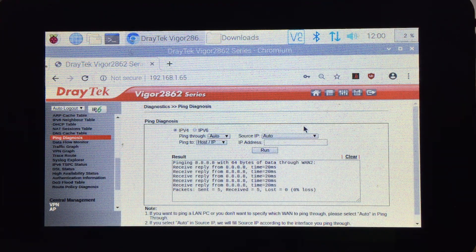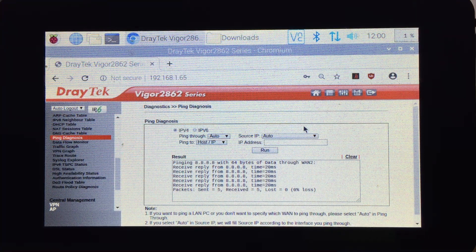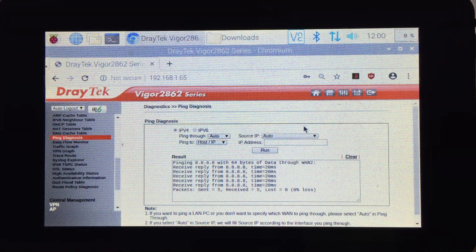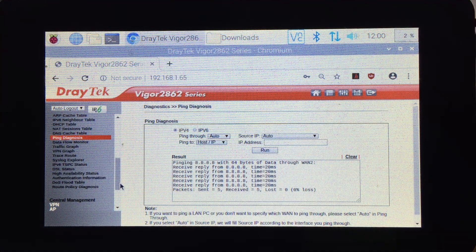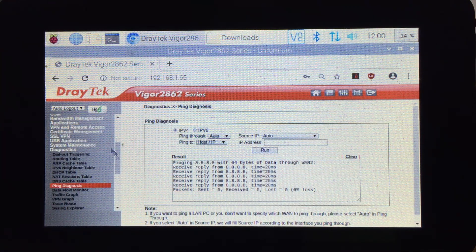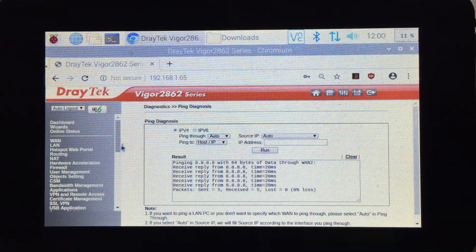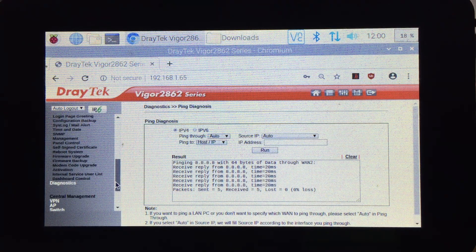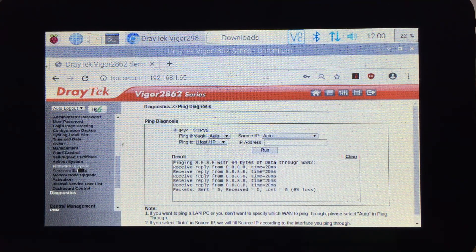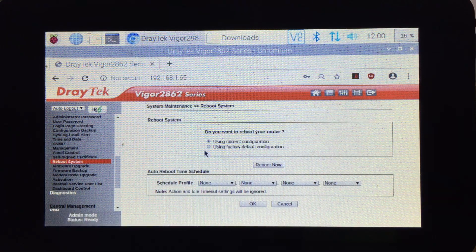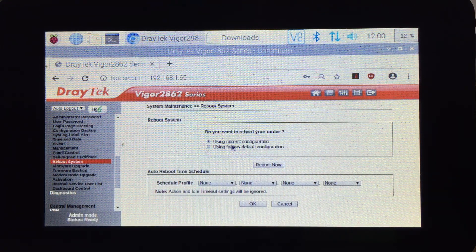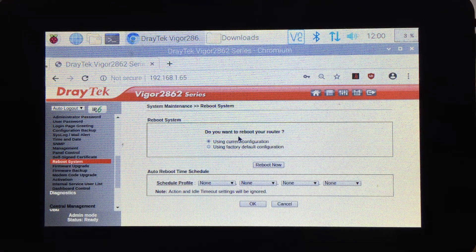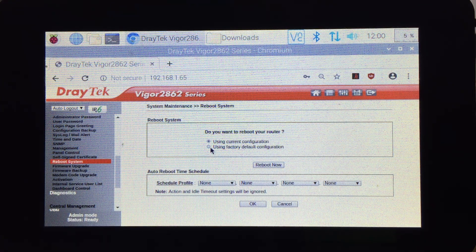As you can see, we have internet at the moment. For example, if you were asked to reboot the router but you made the mistake and selected the wrong option. The correct option is using current configuration so it will reboot without restoring factory settings, but if I select this one.